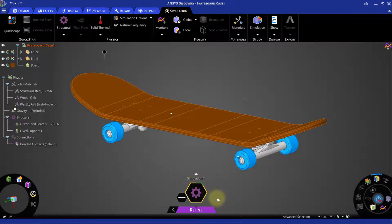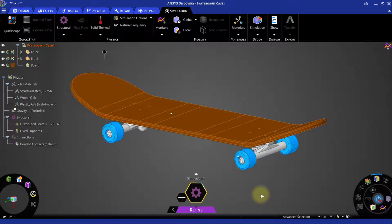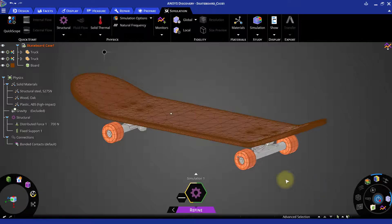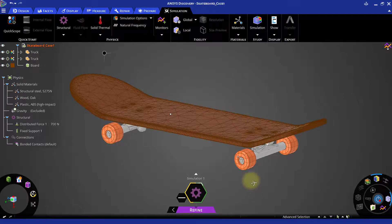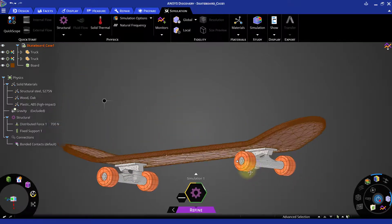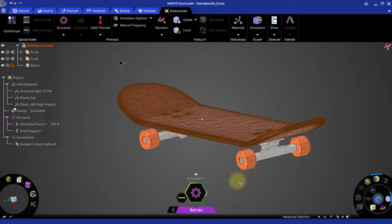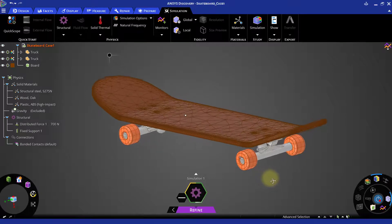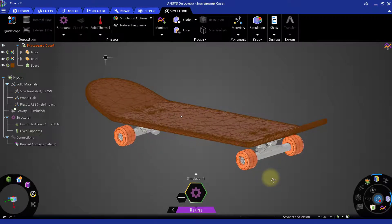Once the progress is done at around 50%, we can switch on the show mesh option to see the mesh. We can see that it has captured the required features adequately with the global mesh settings.